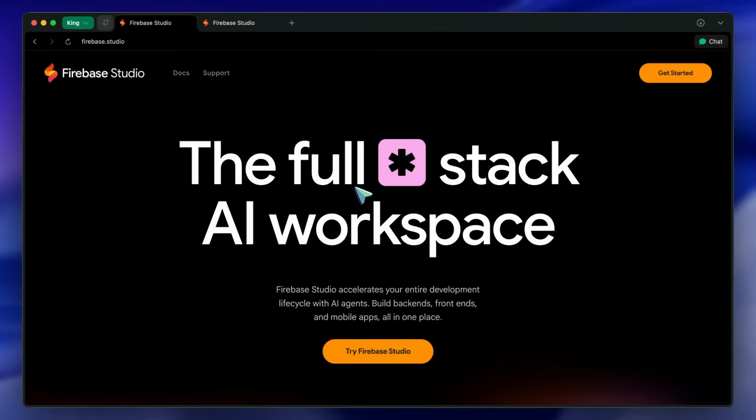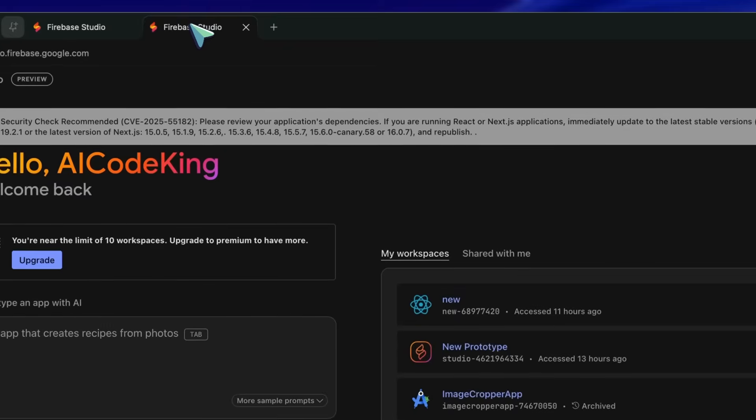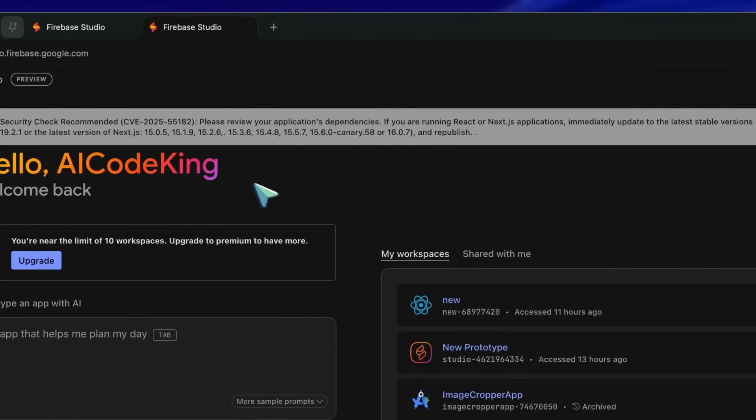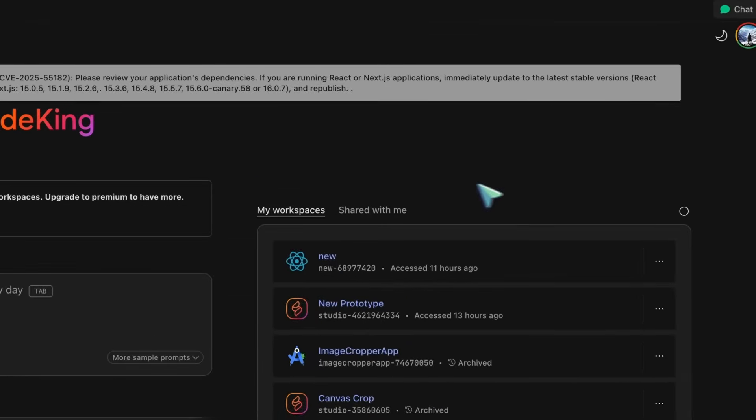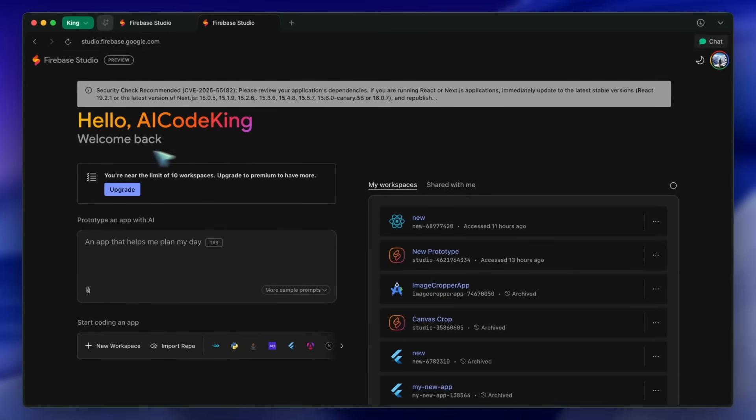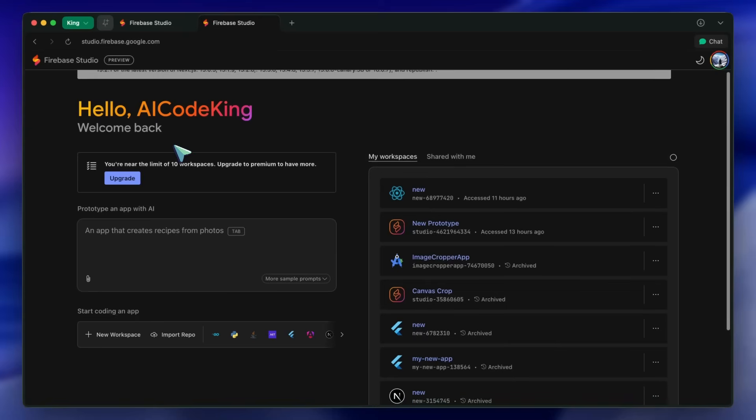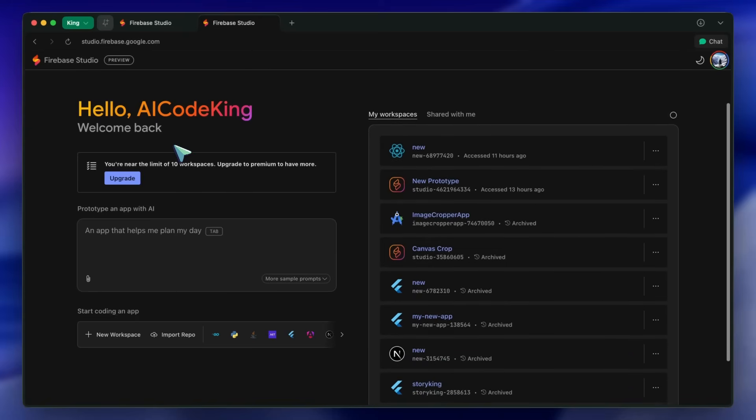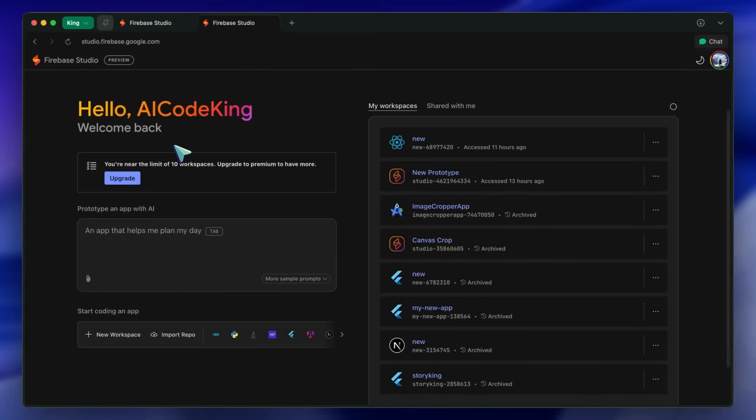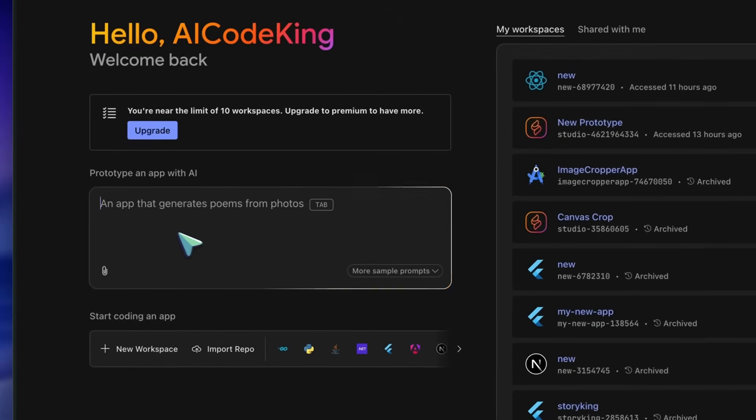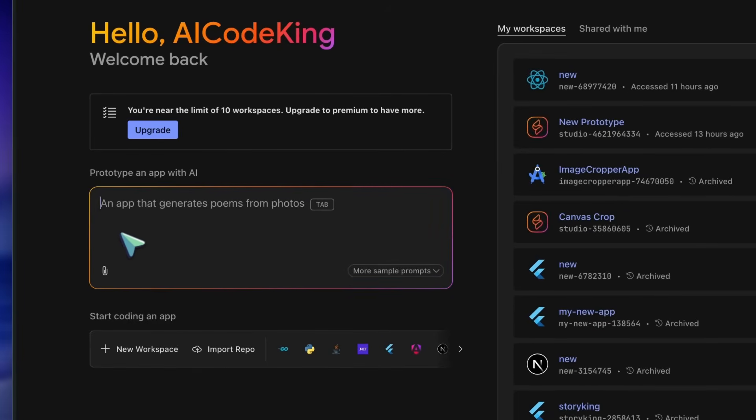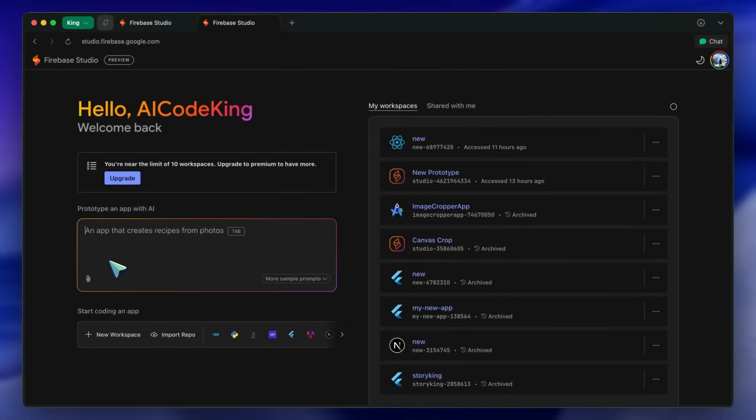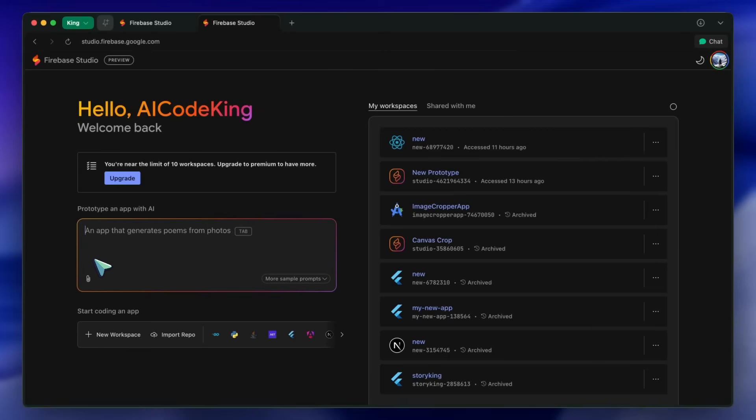To start, you'll have to head on over to the Firebase Studio site, and here you'll see this interface. If you have used it or Project IDX before, then it remains actually very similar to before. You have this AI prompt box where you can enter what you want it to create and so on. This will make it behave like the other AI vibe coding platforms, like Lovable. But the issue is that I cannot confirm if it uses the new Gemini 3 model here or not.